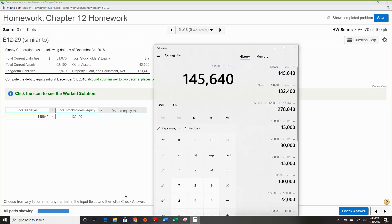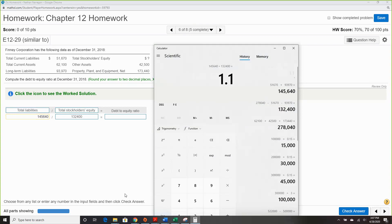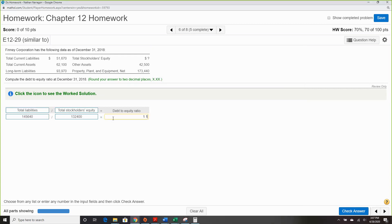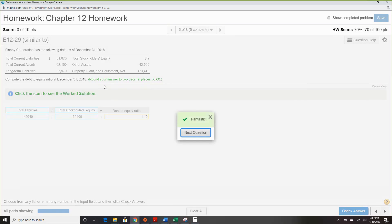That gives us stockholders' equity by subtraction. Dividing liabilities by equity, our debt-to-equity ratio is 1.10. The only trick here is finding stockholders' equity by remembering the accounting equation — assets equal liabilities plus equity — and solving with a little algebra.